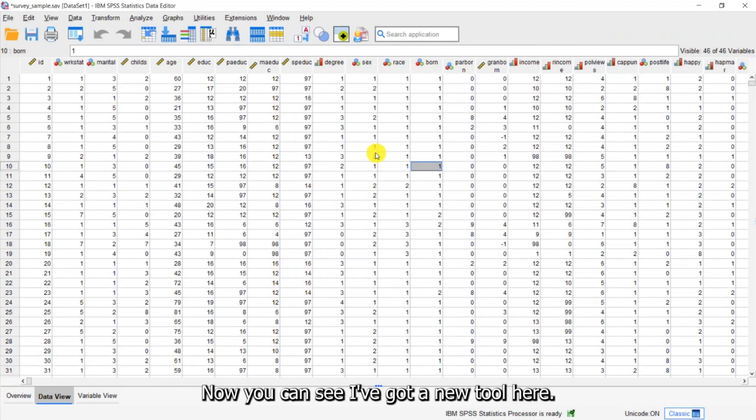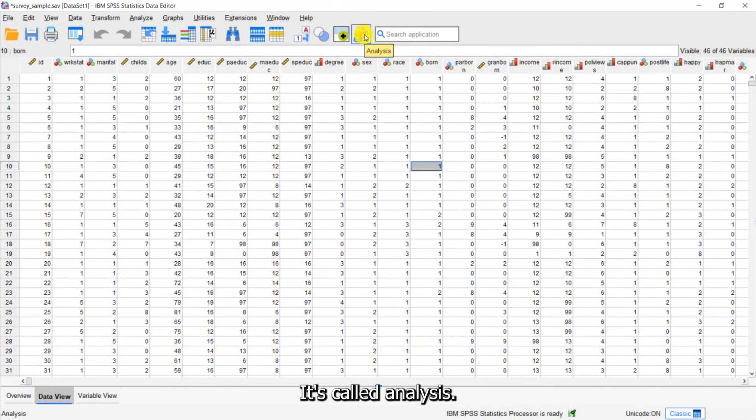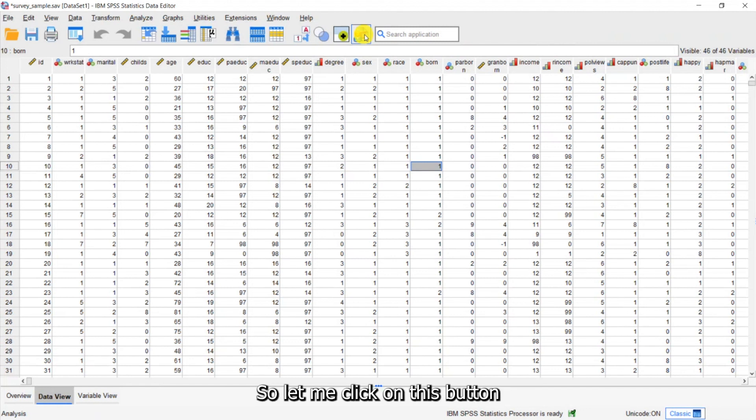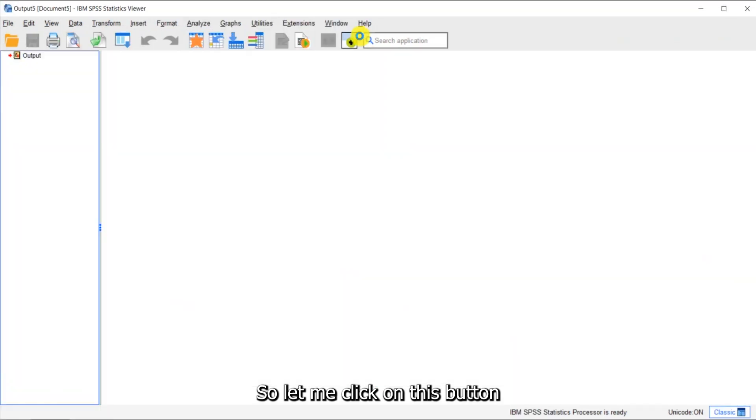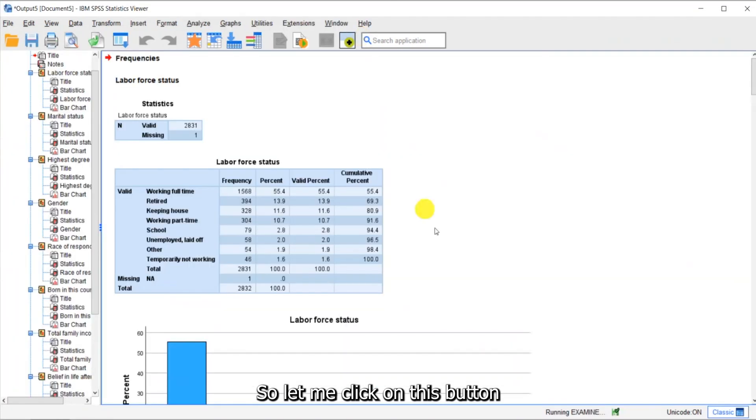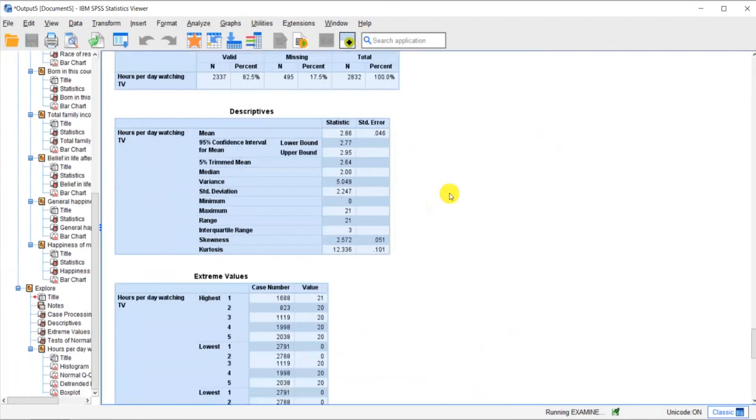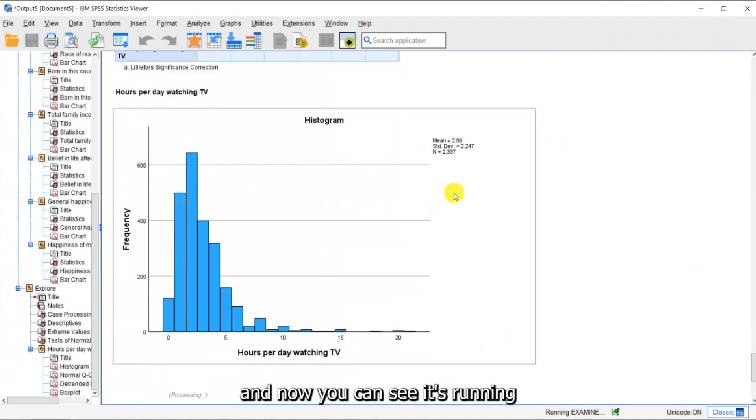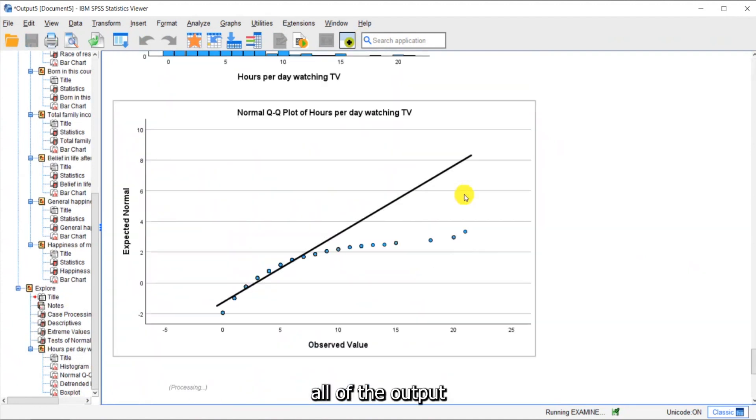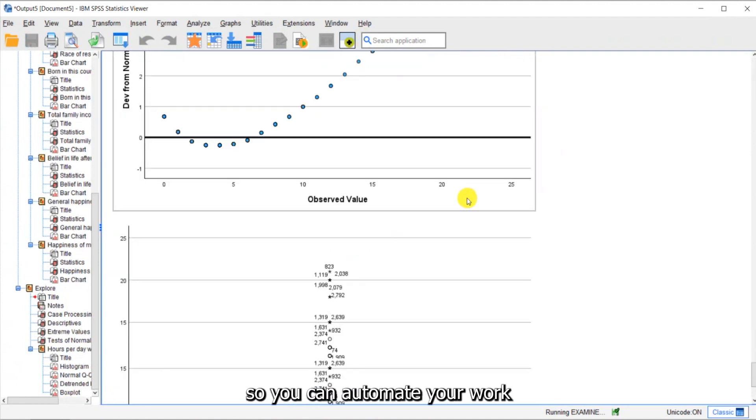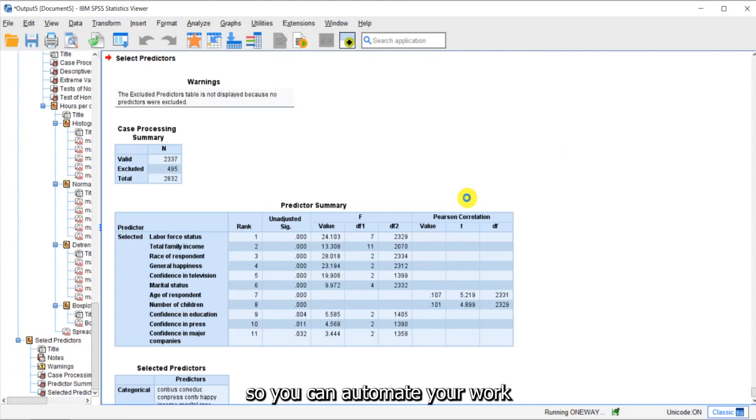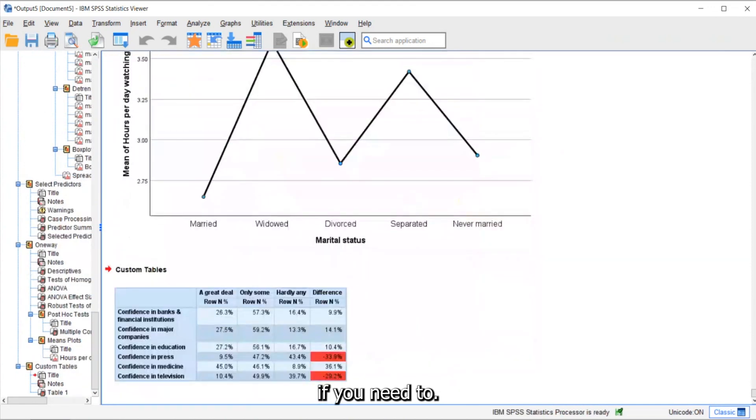Now you can see I've got a new tool here. It's called Analysis. It's sitting on my toolbar and that will run a series of analyses from that syntax file. So let me click on this button. And now you can see it's running all of the output. So you can automate your work if you need to.